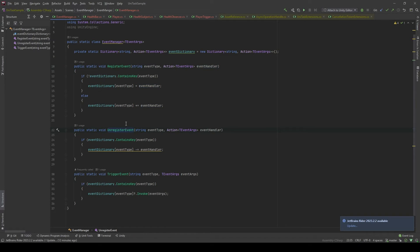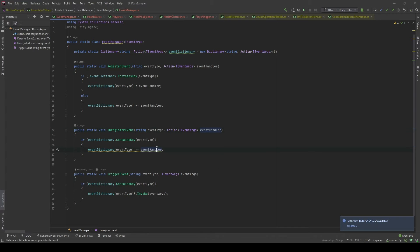Similarly, we also have the unregisterEvents method, which takes the same kind of parameters. But this time, we will unsubscribe it. And the most important method is triggerEvents.